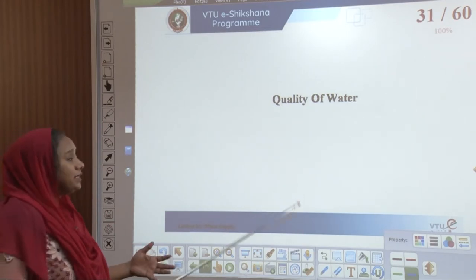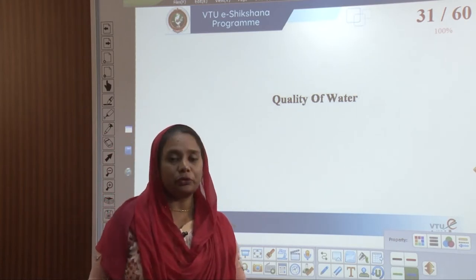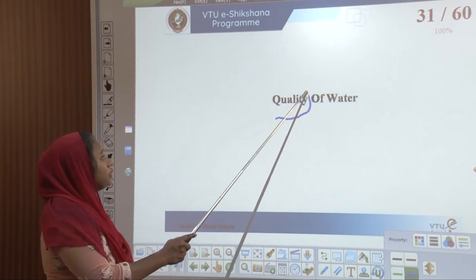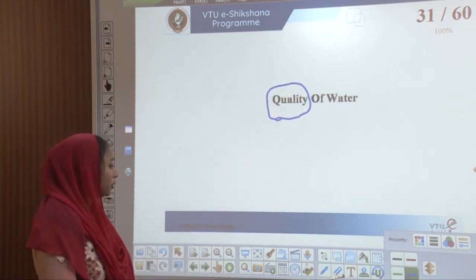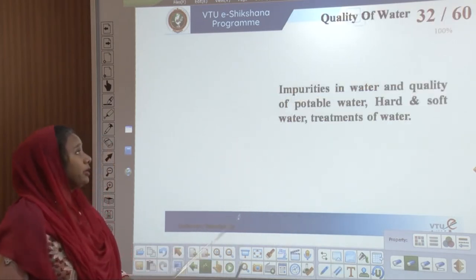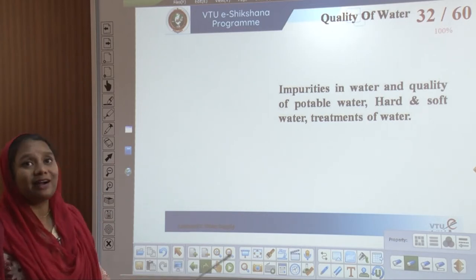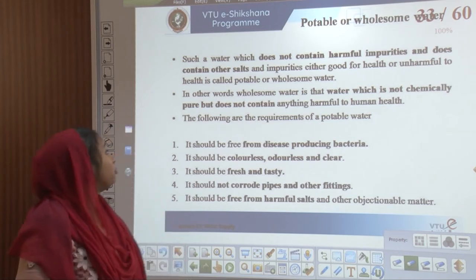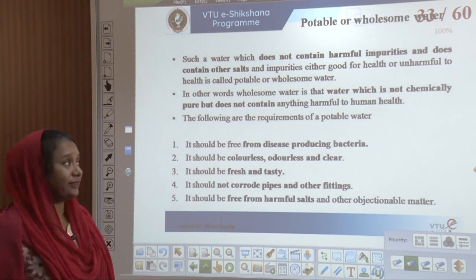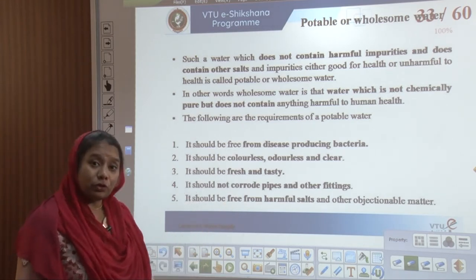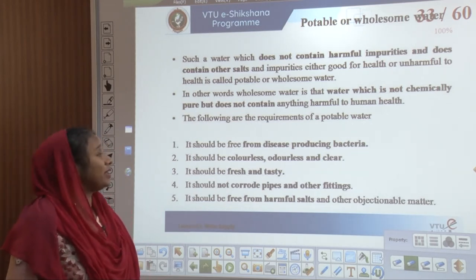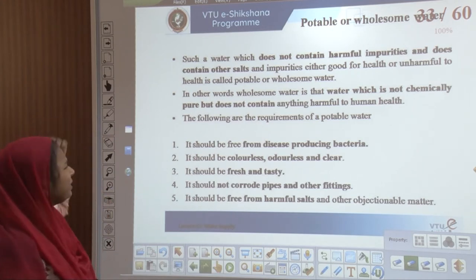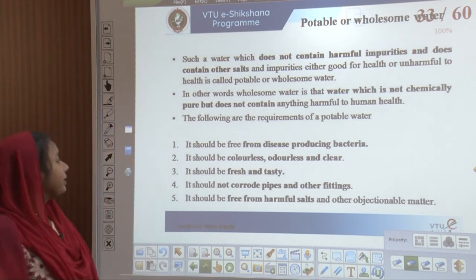Now, how do we determine quality of water? When we talk about quality of water, we are talking about impurities in water, the quality of potable water, hard and soft water, and its treatment. Potable water does not contain harmful impurities and is good for health — this is called wholesome water. Wholesome water is not chemically pure but does not contain anything harmful. The requirements of potable water are: free from disease-producing bacteria, colourless, odourless, clear, fresh and tasty, non-corrosive to pipes and fittings, and free from harmful salts and objectionable matter.